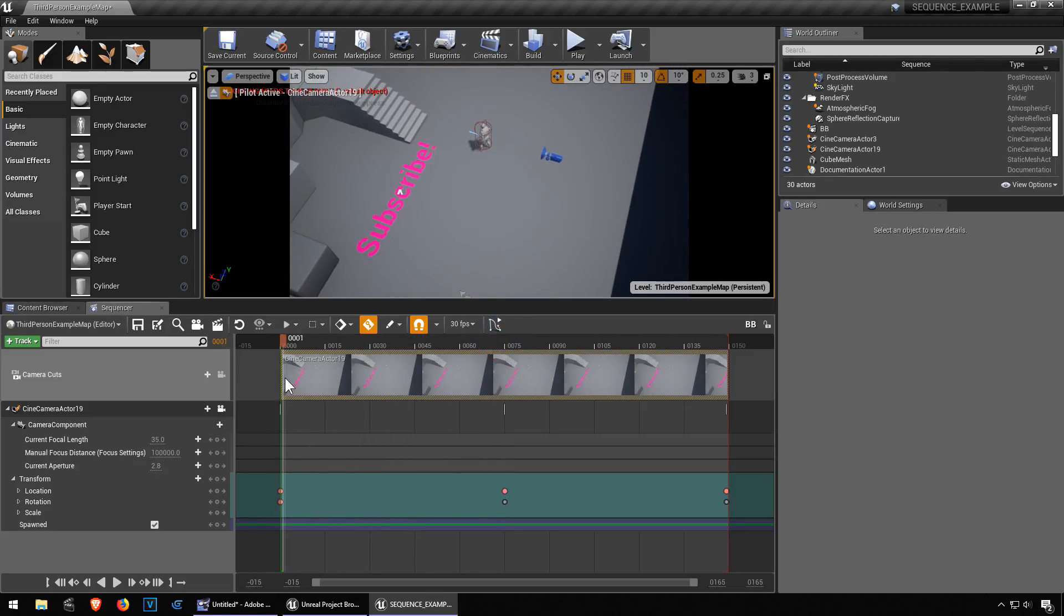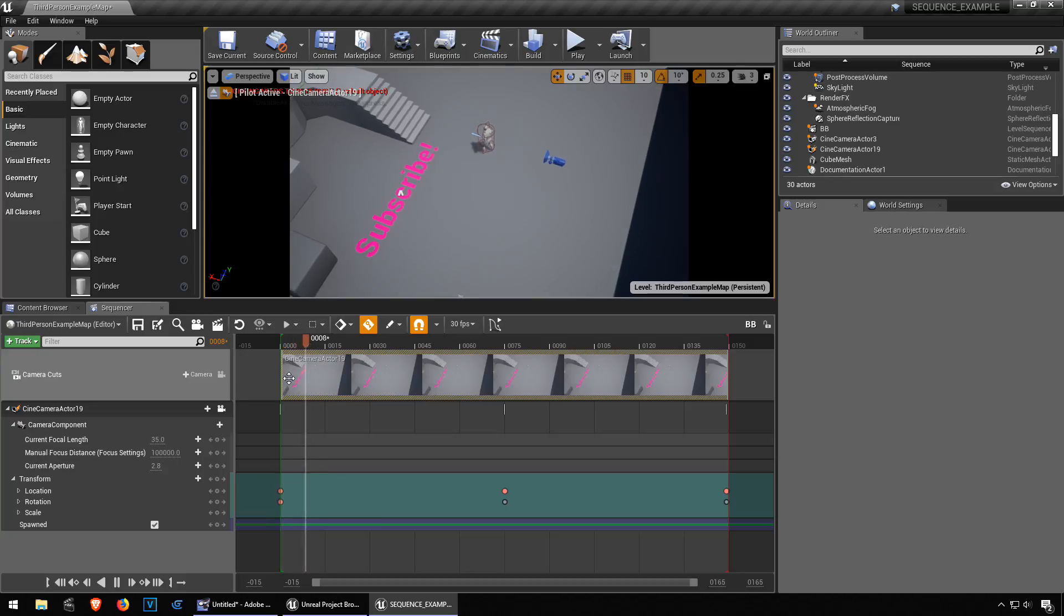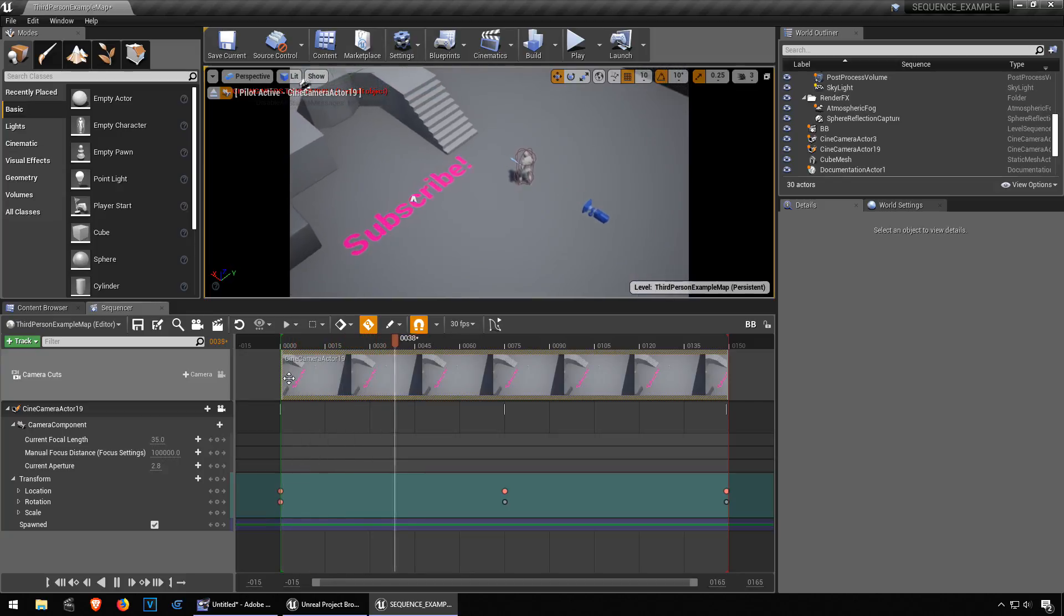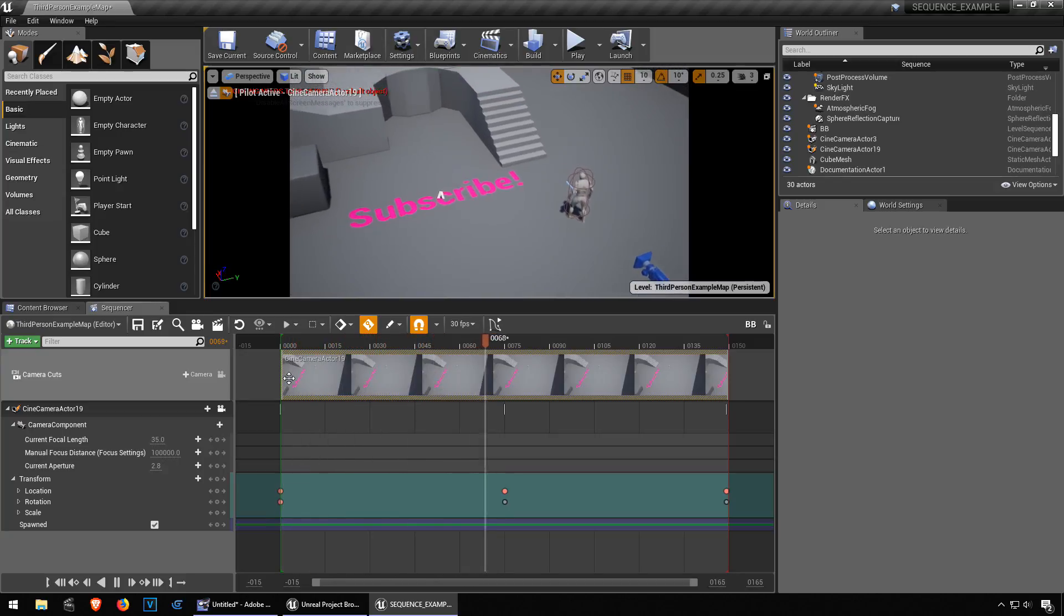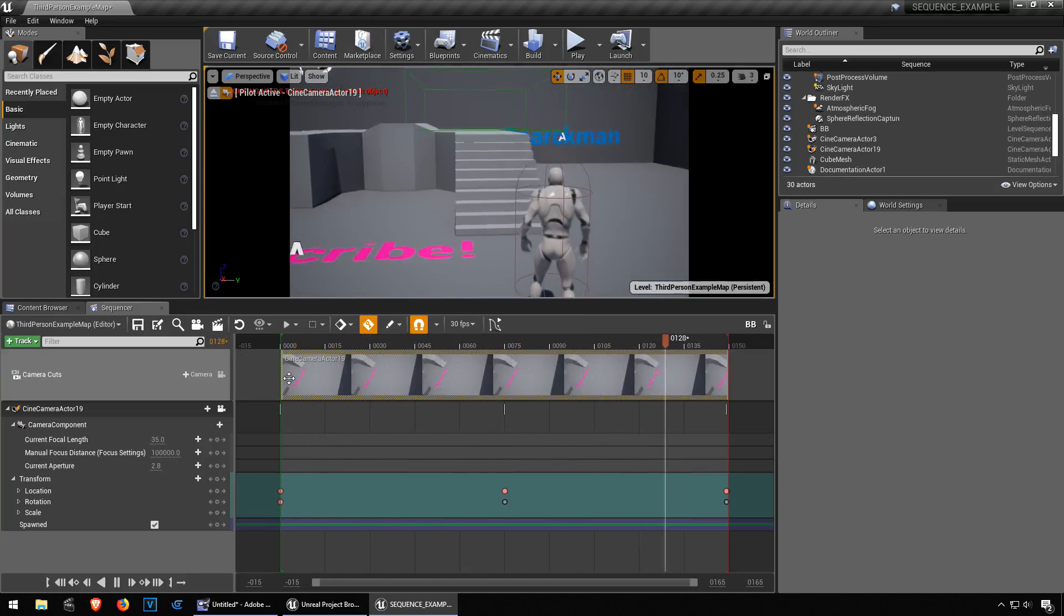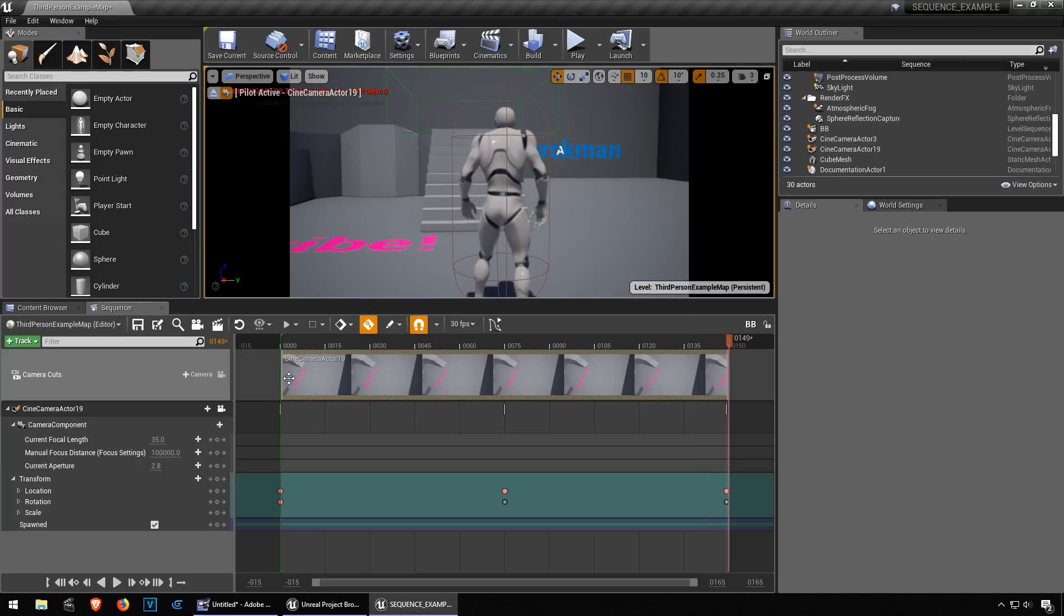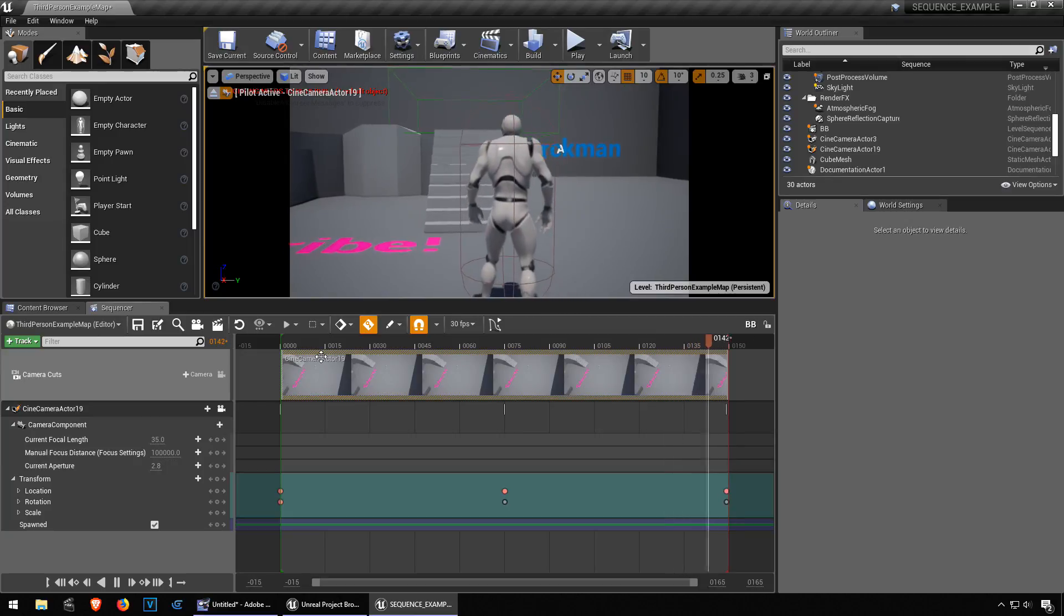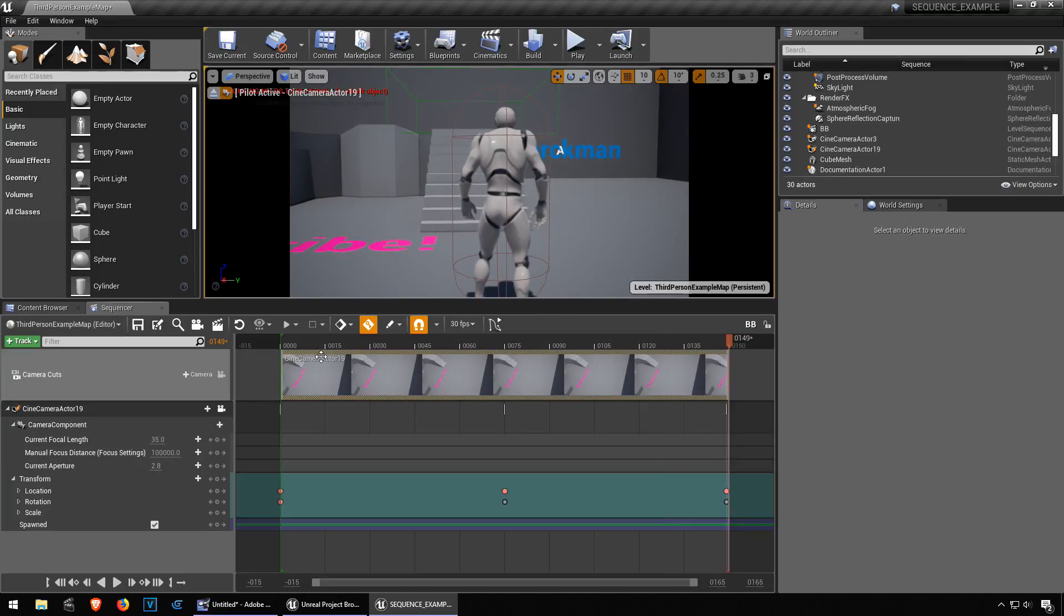Playback spacebar again. Okay, terrible camera work, not the best camera work ever, but who cares? It's working. As long as you get it done.